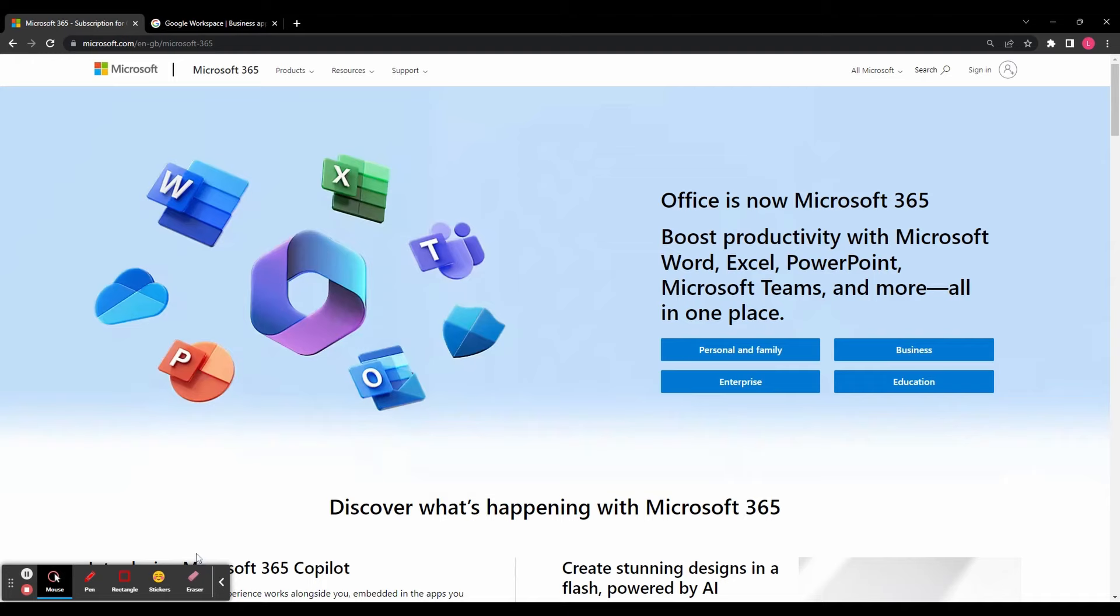Remember there is no one-size-fits-all answer to which suite is better. It ultimately depends on your organization's unique needs and preferences. Whichever suite you choose, investing in a robust productivity suite will undoubtedly streamline your workflow, enhance collaboration, and drive overall productivity.